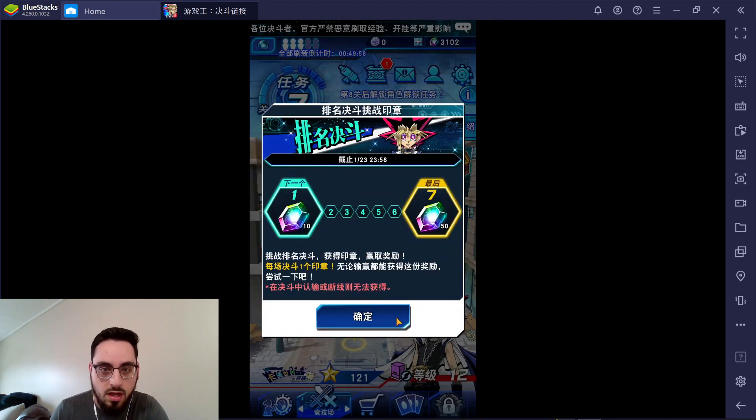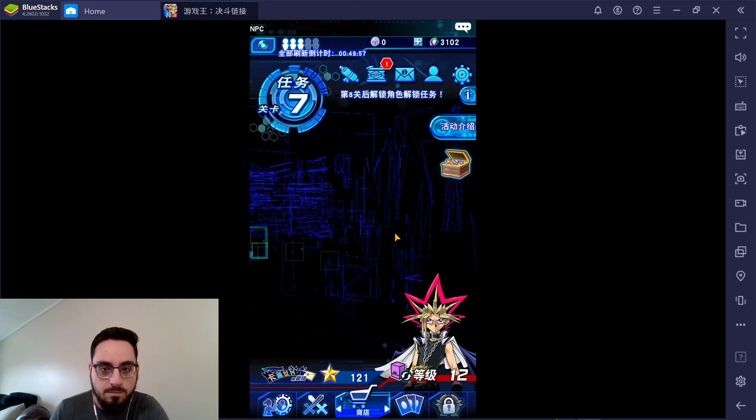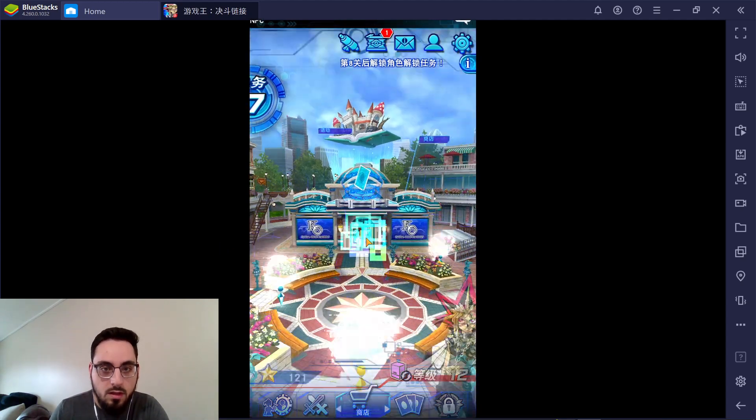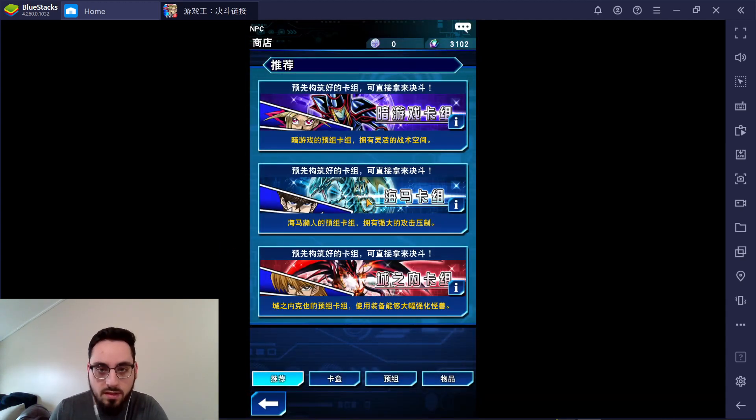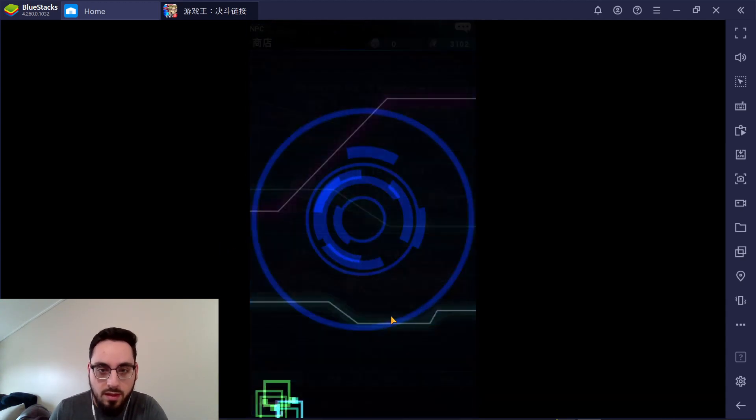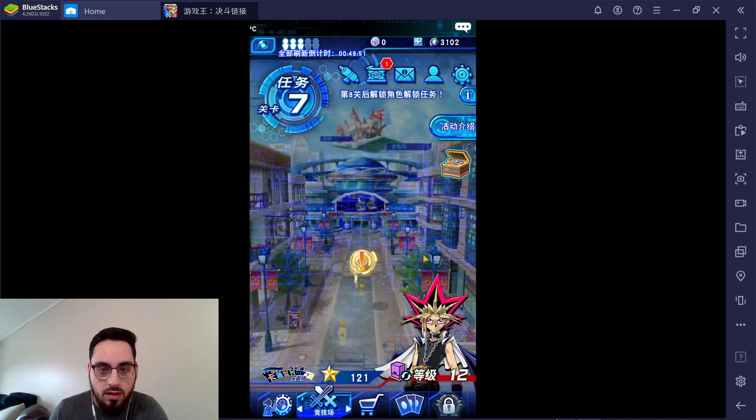So you have to go to the shop. It'll take you to the shop. You have to click on the shop. You have to buy the specific structure deck. You have to buy the pack. Whatever. Just go through all that nonsense.